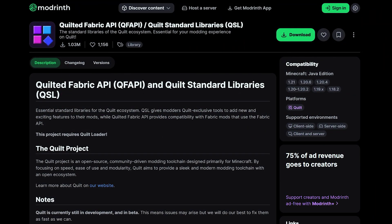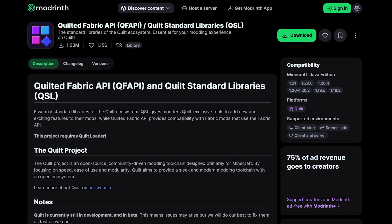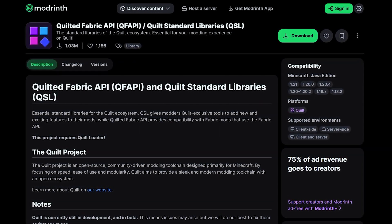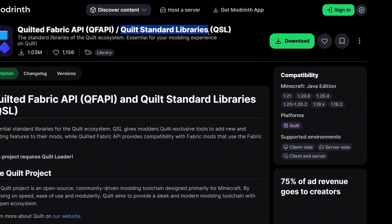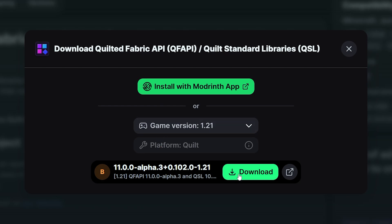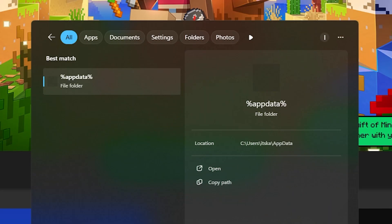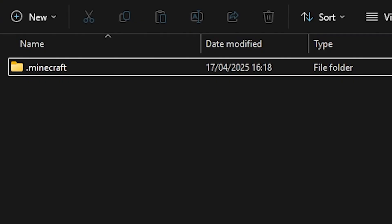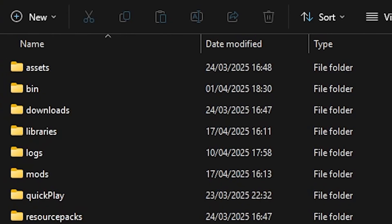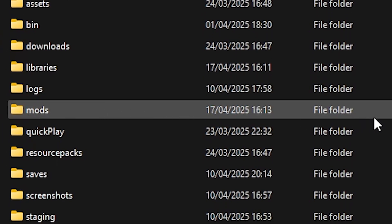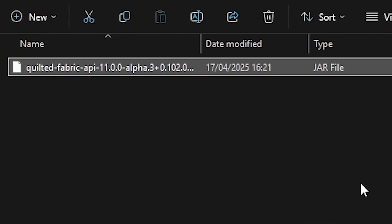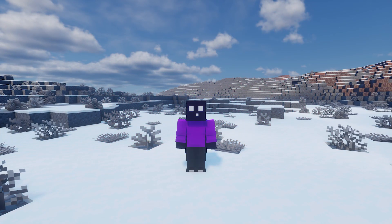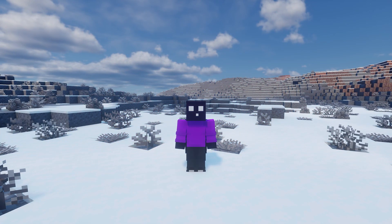Just like with Fabric, Quilt also requires you to install an API for basically anything to work. It is called the Quilted Fabric API and the Quilt Standard Libraries. A link to this page can be found in the description. Click on download, select your version, and then click on download again. Type %appdata% into the Windows search bar to open the roaming folder, then go to .minecraft and open the mods folder — if it's not there you can simply create one yourself. Inside the mods folder, drag the jar file you just downloaded.